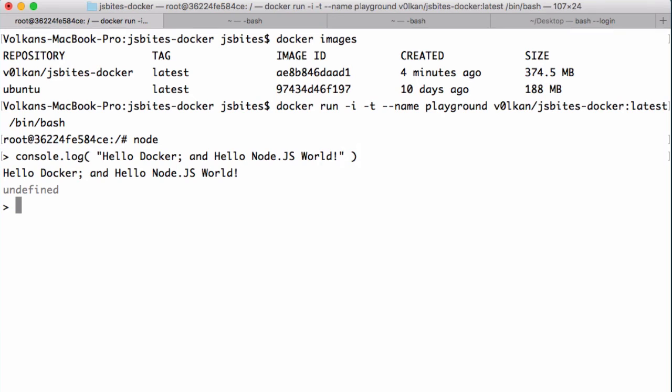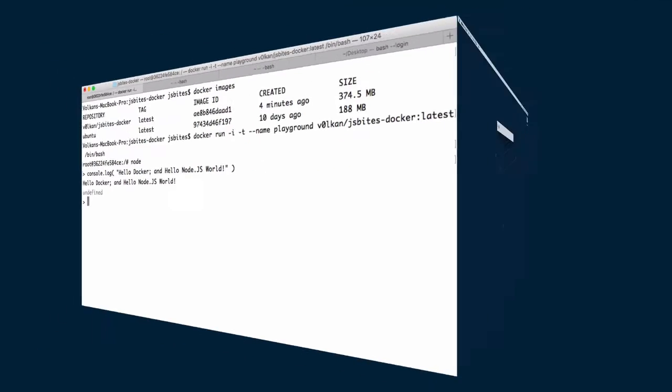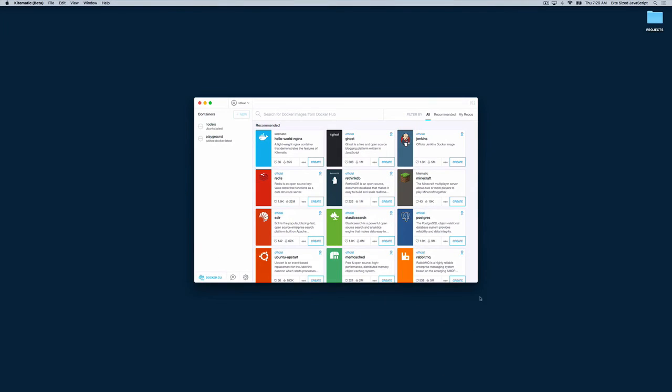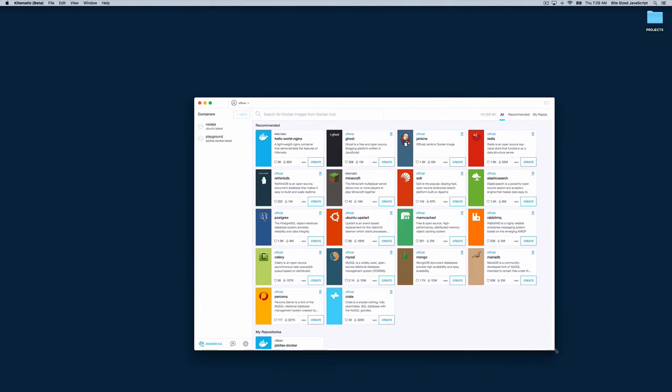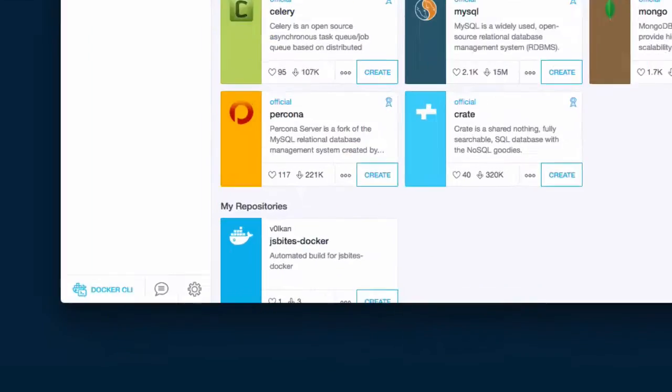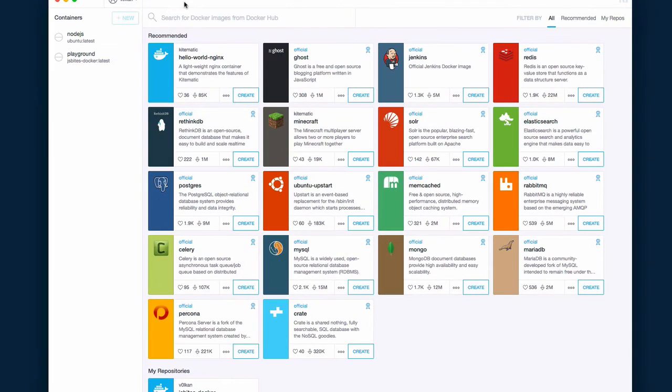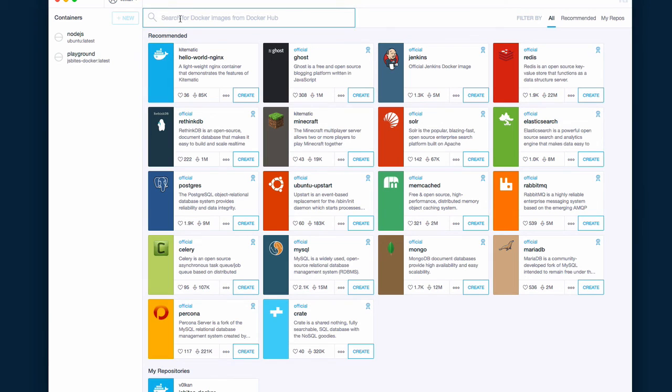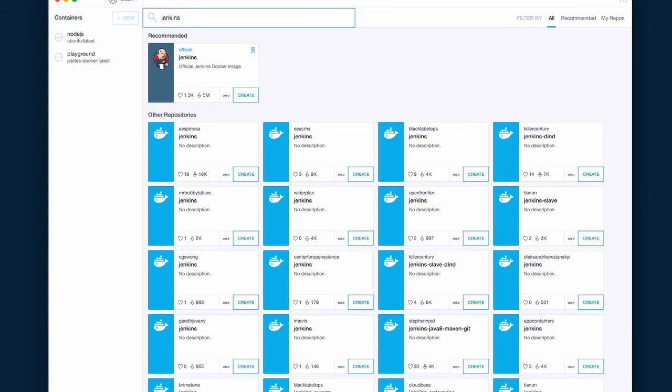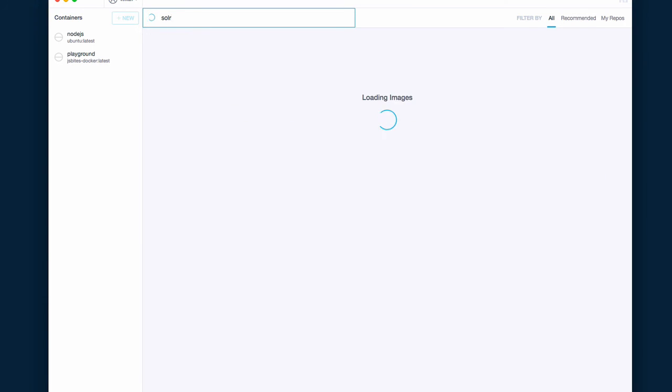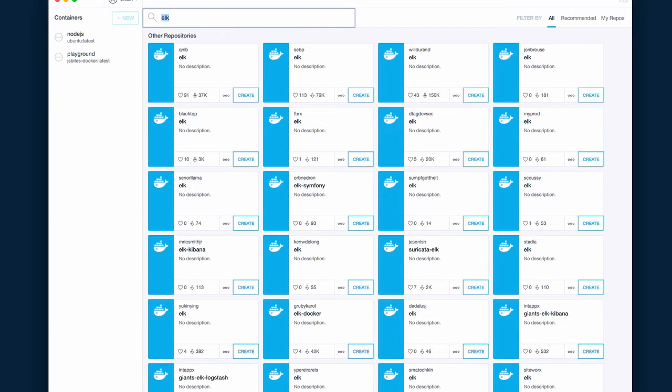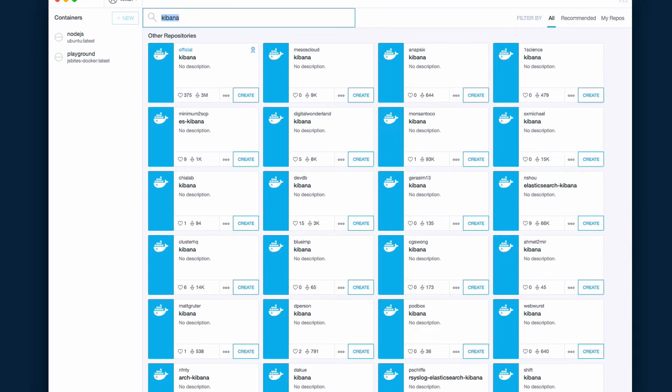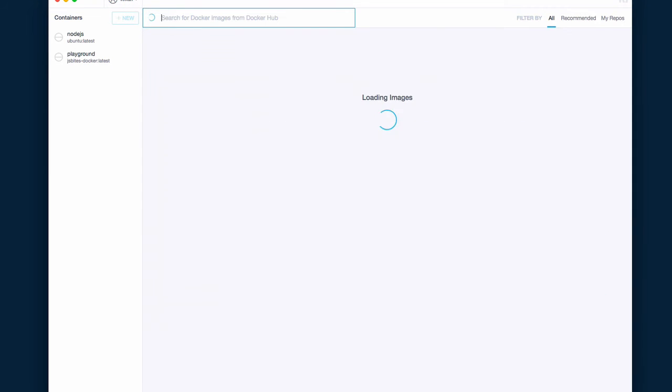So if you launch Kitematic and search for jsbytes, for instance, you'll be able to find it and create an image based on it. And of course, we are not the only ones to create a Node.js image. And if you search for Node.js in Kitematic, you can find many other images to pick from. Similarly, you can find images for almost anything. In that regard, Docker is a really powerful tool when you want to quickly prototype something.